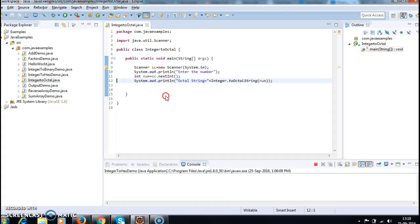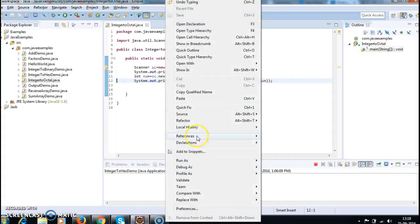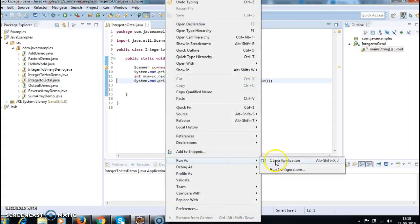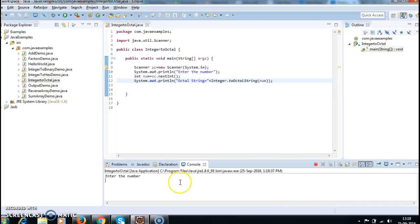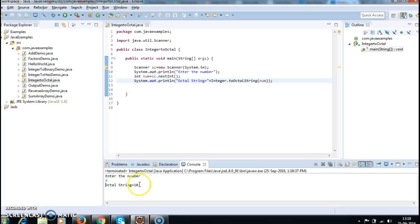Let's run the program and see the output. Run as Java application. Enter the number — I'm entering 8. So the octal string is 10. 10 is the octal representation for the number 8.